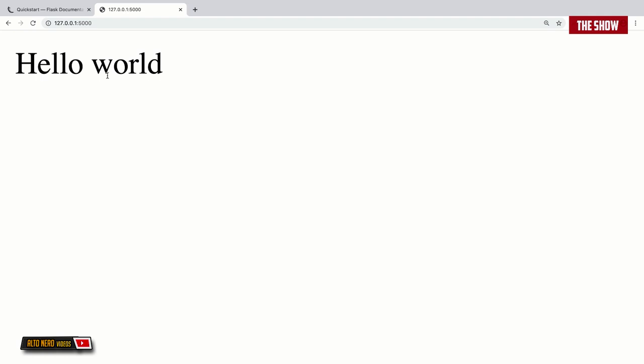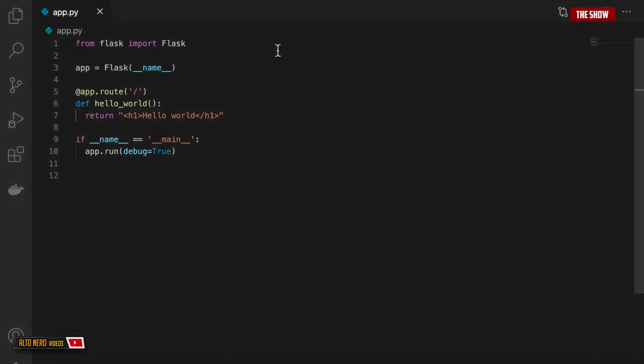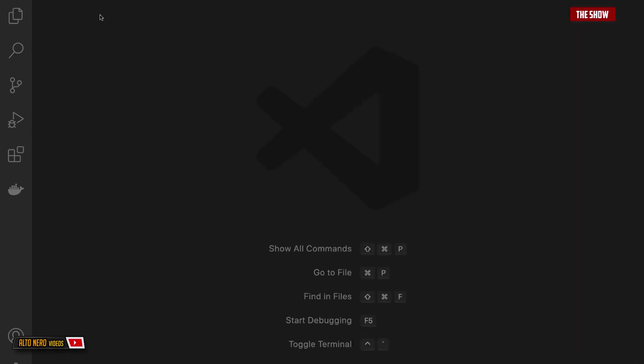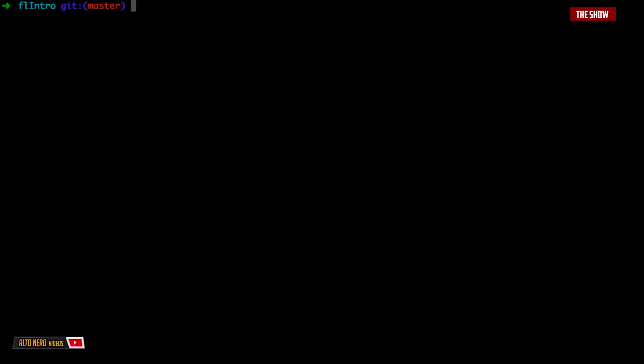In the next tutorial we're going to look at how to pass variables into the URL and dynamically change what we see in our view page. In the last tutorial we saw how to set up Flask and create your first web app. Today we're going to look at how to pass variables to URLs and how to use templates in Flask.